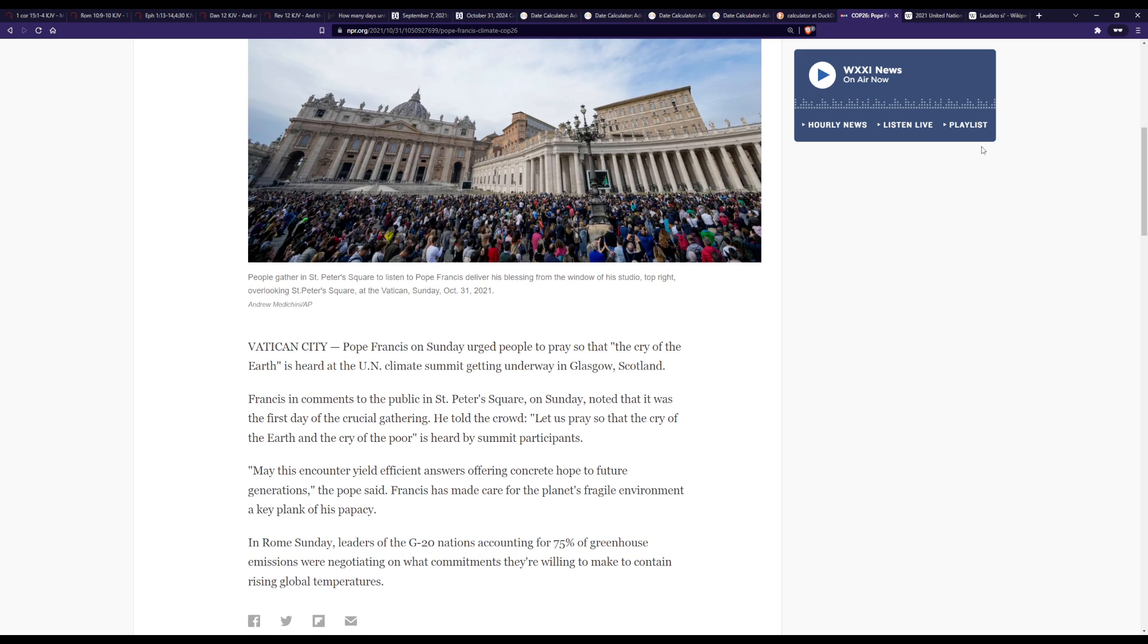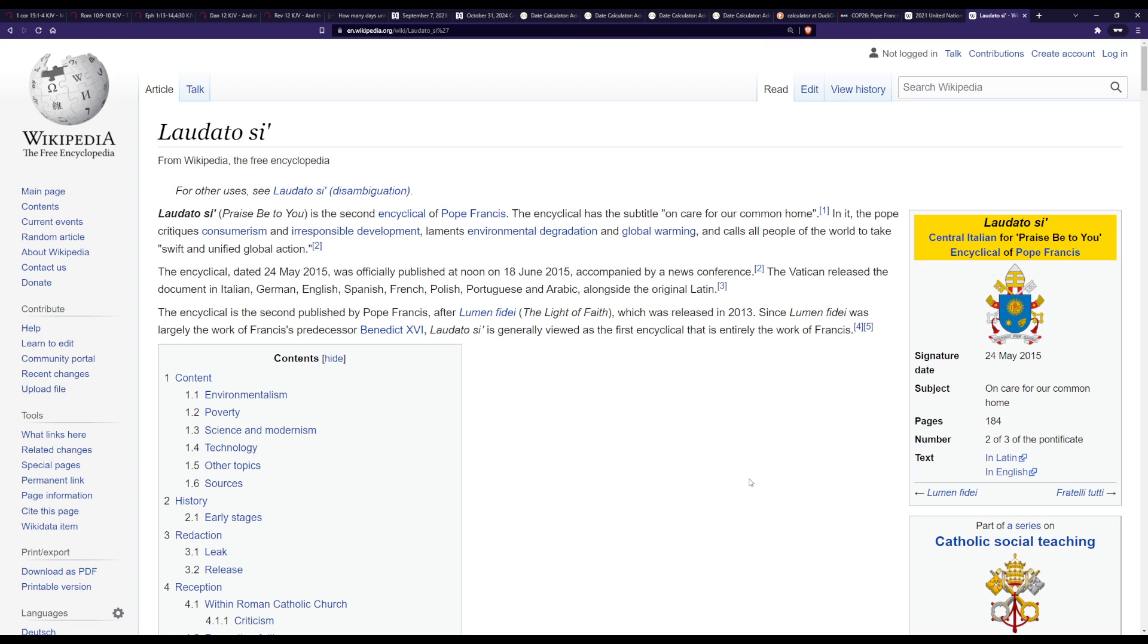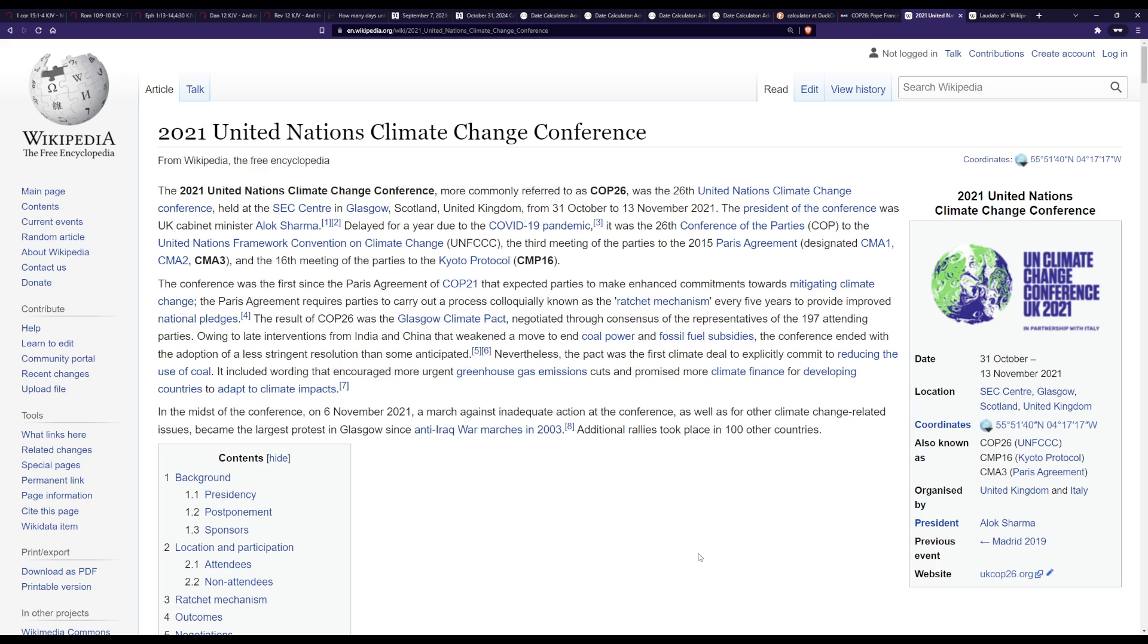and it all has to do with his Laudato Si which is all a blasphemous creed about saving mother earth rather than looking to father god to save you. And if you look at the actual COP26 or UN climate change conference UK 2021, here you can see the October 31st to November 13th of 2021 held in Glasgow Scotland.